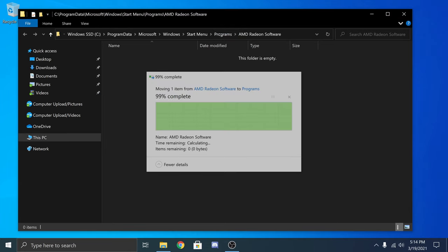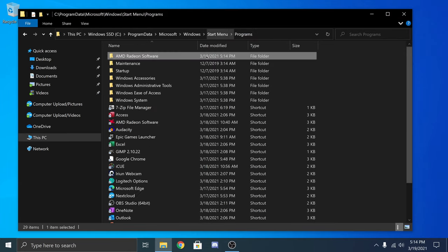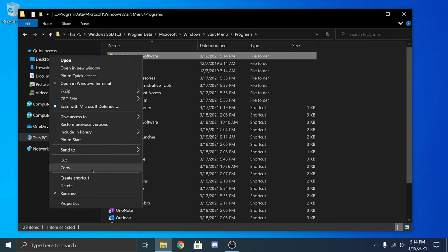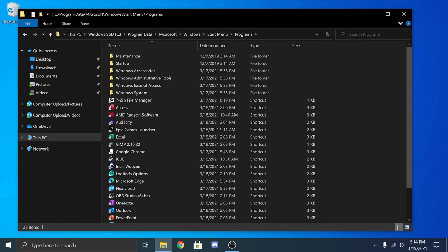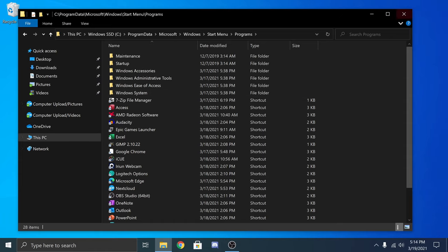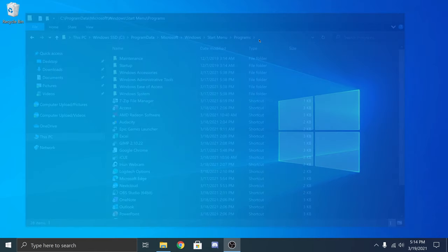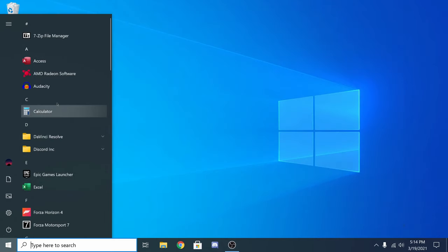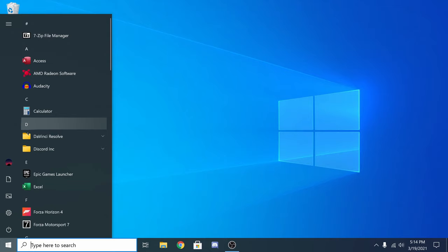You can go ahead and drag the icon to the programs file and then delete the parent folder. Once you're done with that you can go ahead and find other applications to do the same.